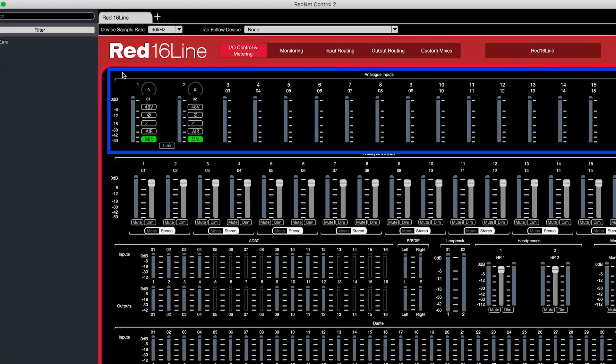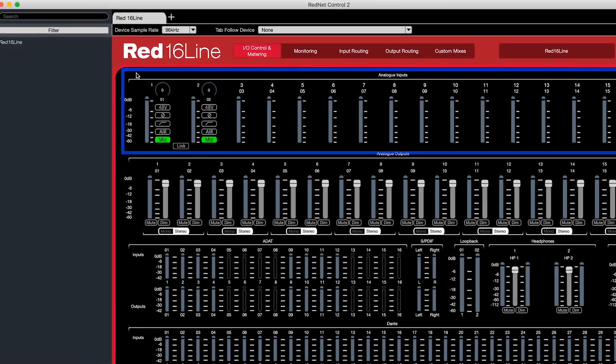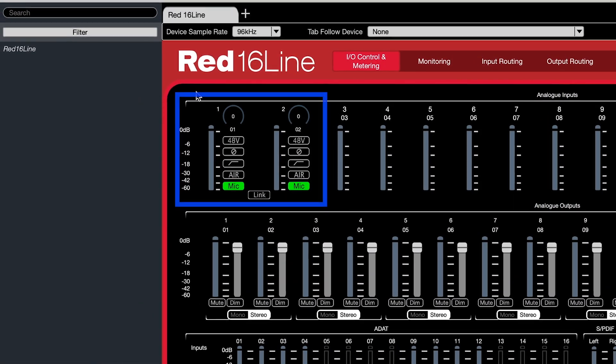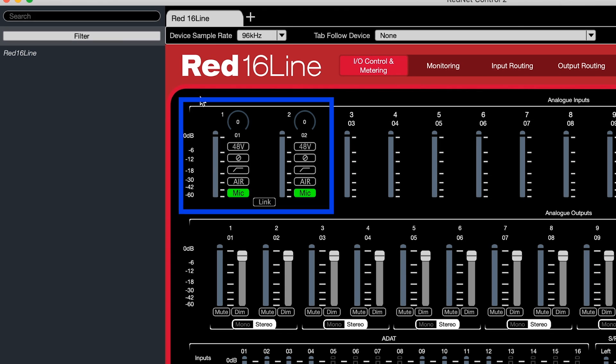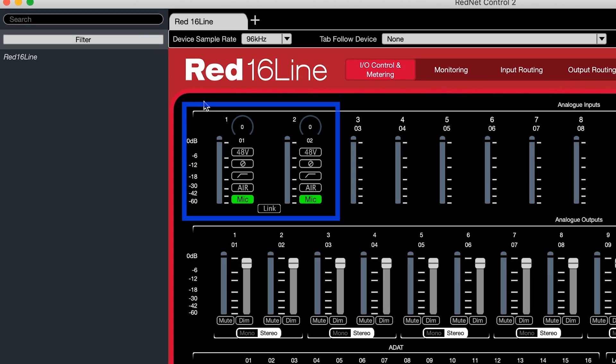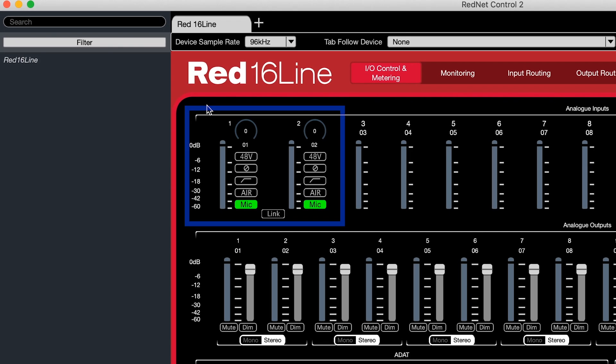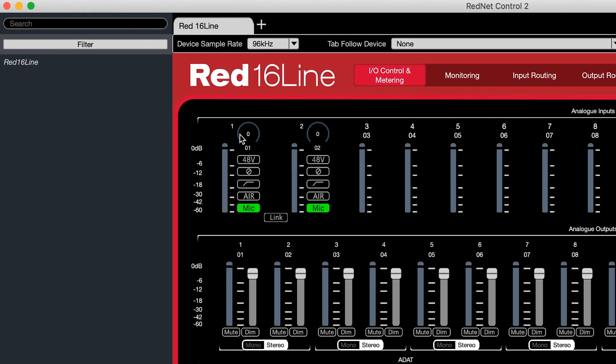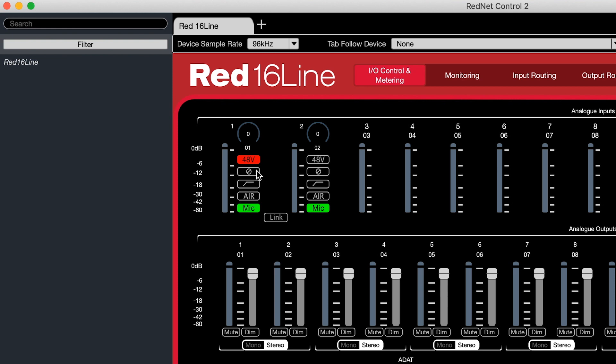The top line is for your analog inputs. On the left-hand side, you have adjustable gain and customizable inputs for your mic pres. Here, you can adjust the gain for the hardware in real time. You can also turn on phantom power, invert phase, engage the high-pass filter, and engage air mode.